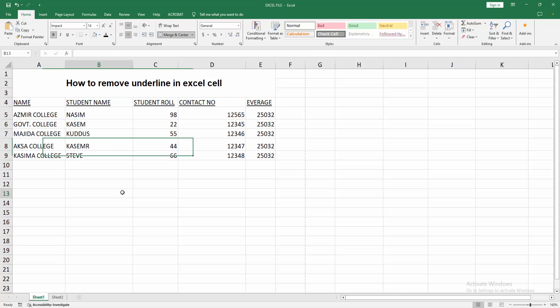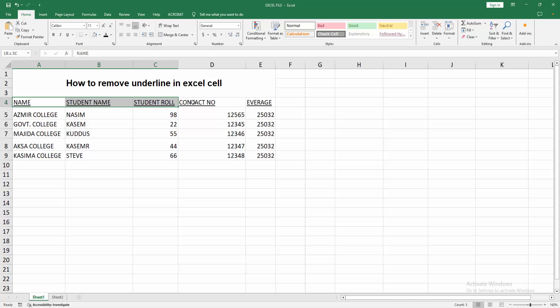Now I am removing the underline from multiple cells. At first select the multiple cells, click and drag on your mouse.